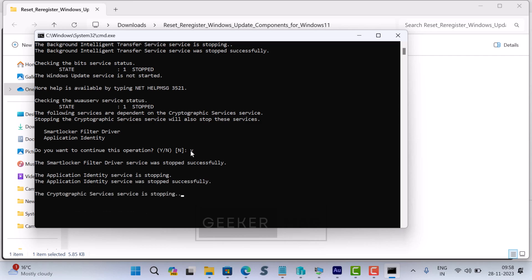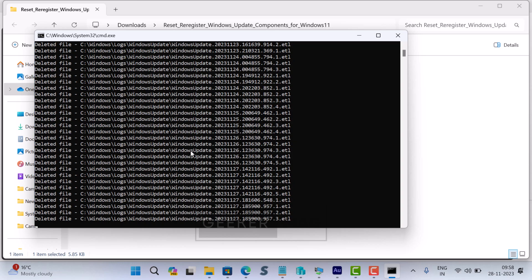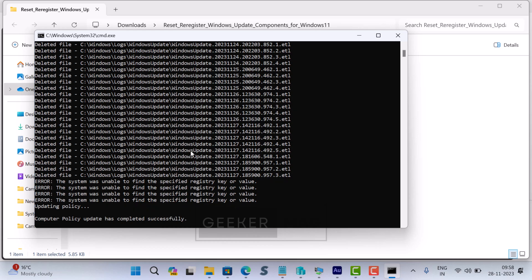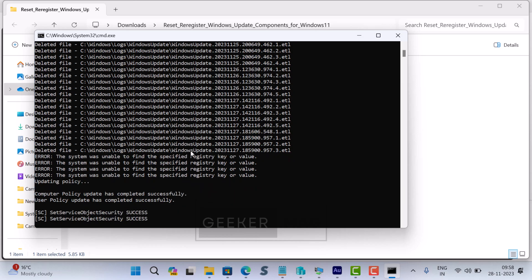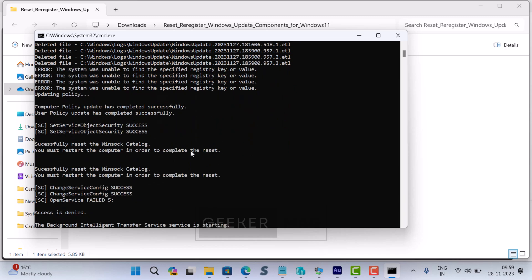These services include Windows Update service, Cryptographic service, Background Intelligence Transfer Service, and MSI Installer. Apart from this, it will rename Software Distribution folder to Software Distribution dot old and Catroot2 folder to Catroot2 dot old.